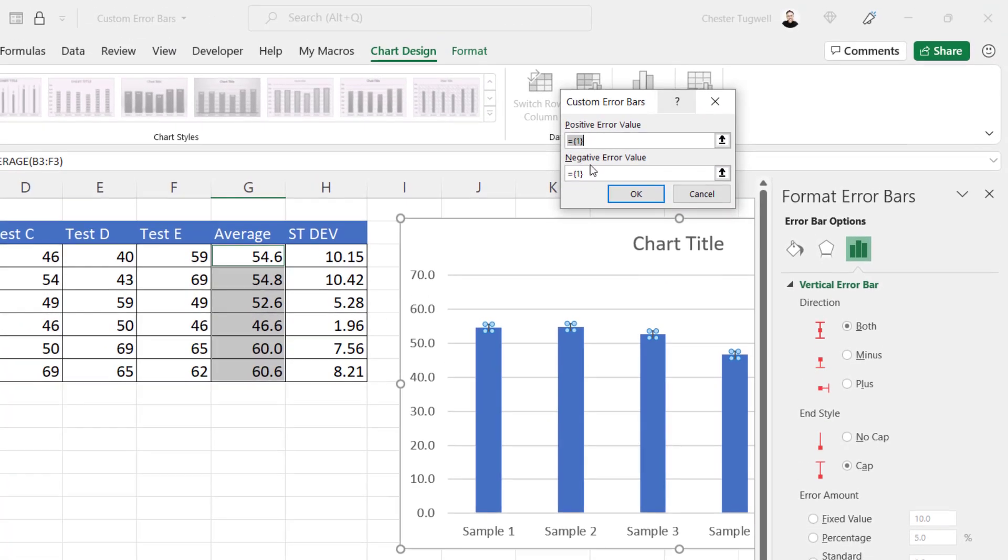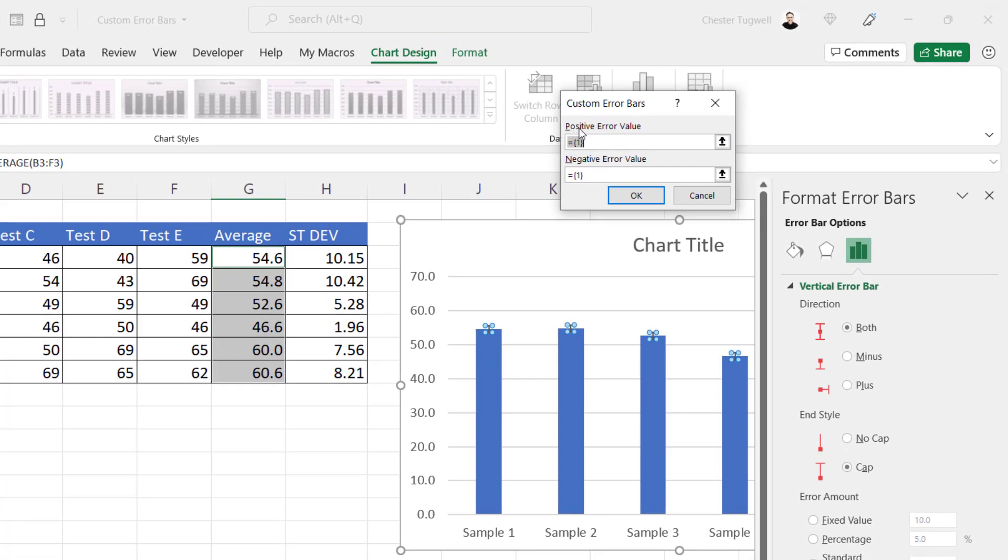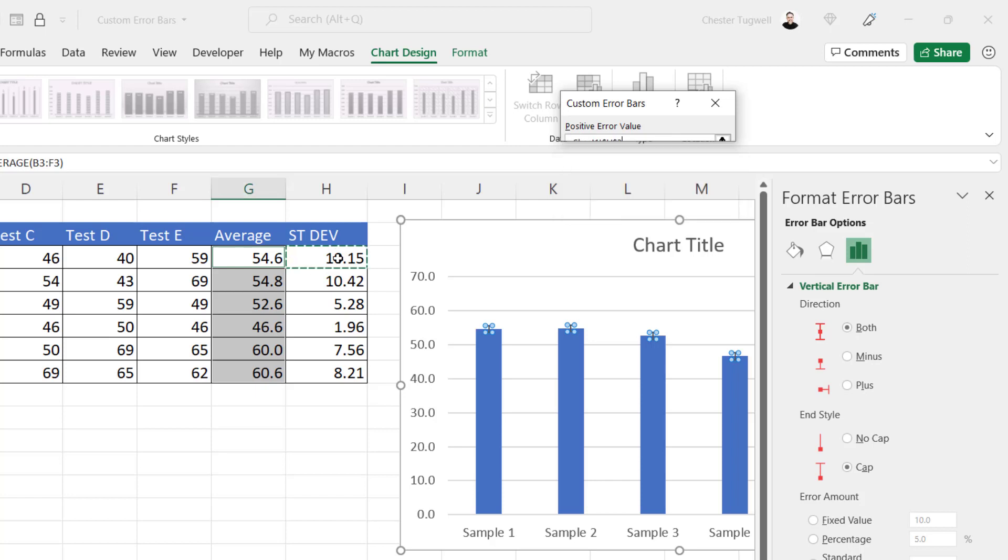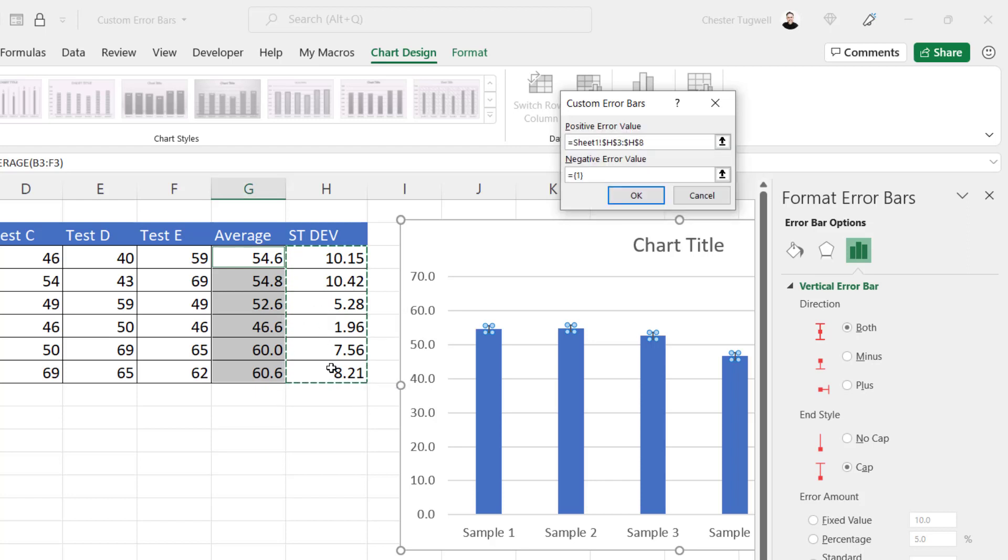First of all, we're going to specify a positive error value. So delete what's currently in that little box and then select the values in the standard deviation column. Then you need to do the same for the negative error values.